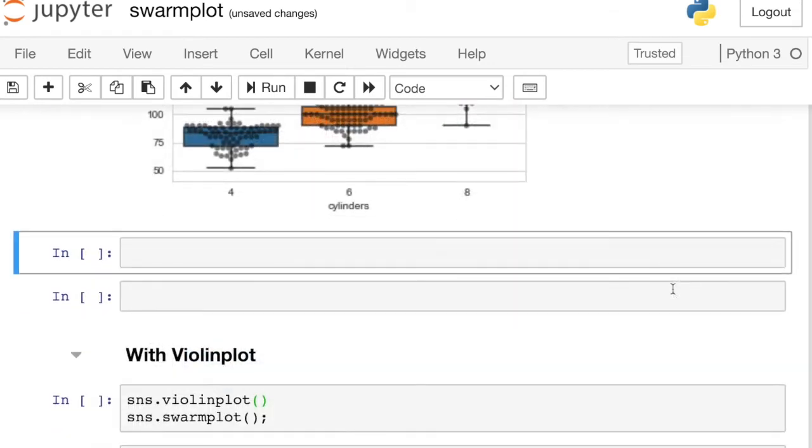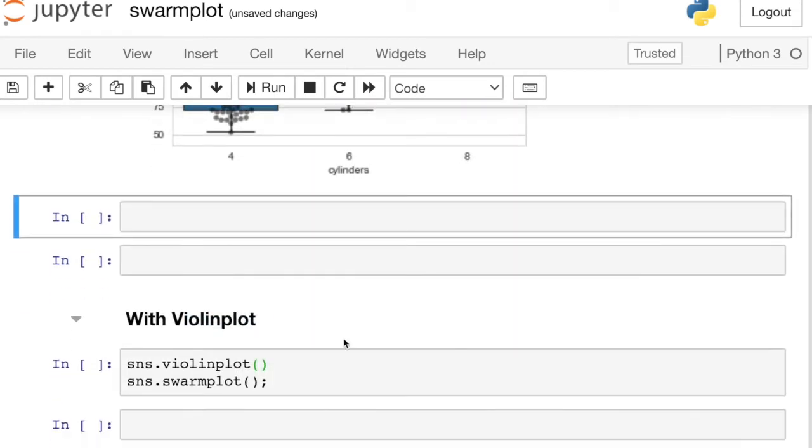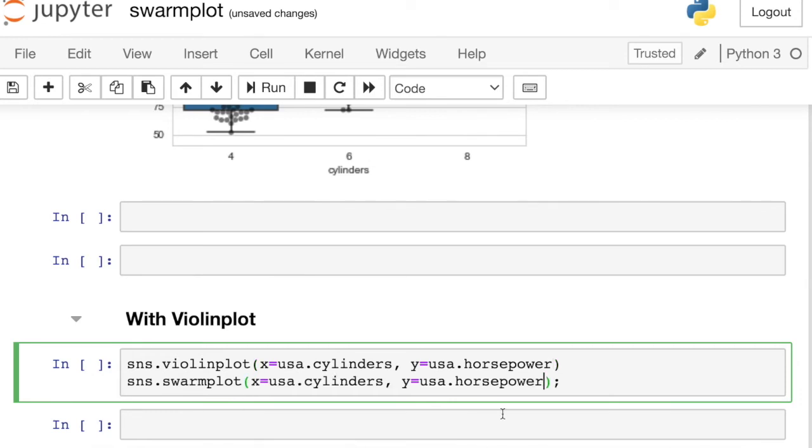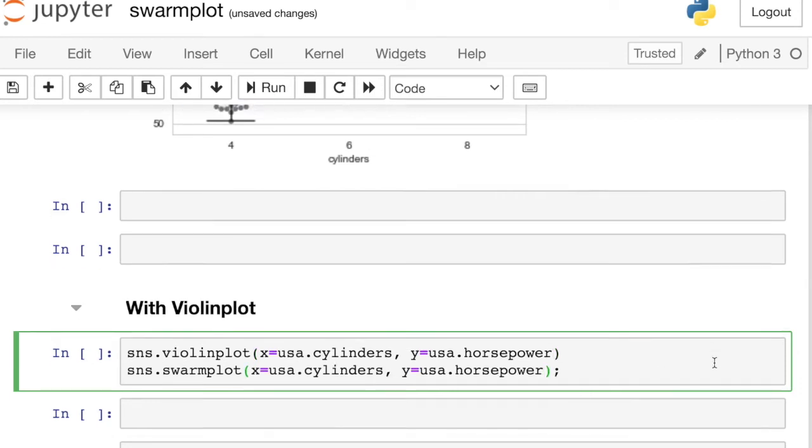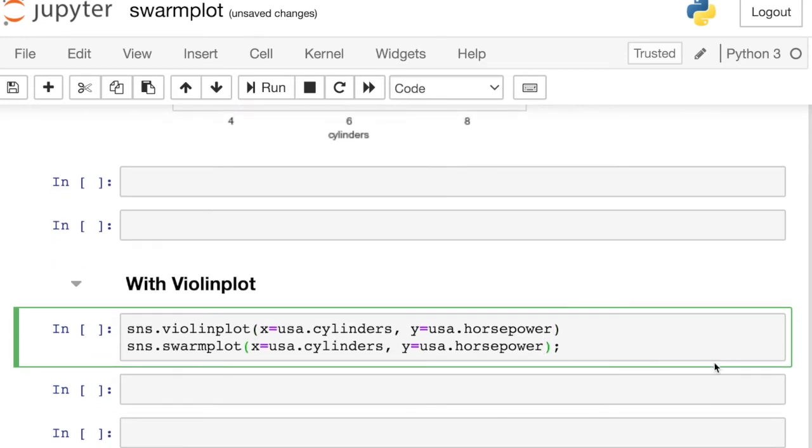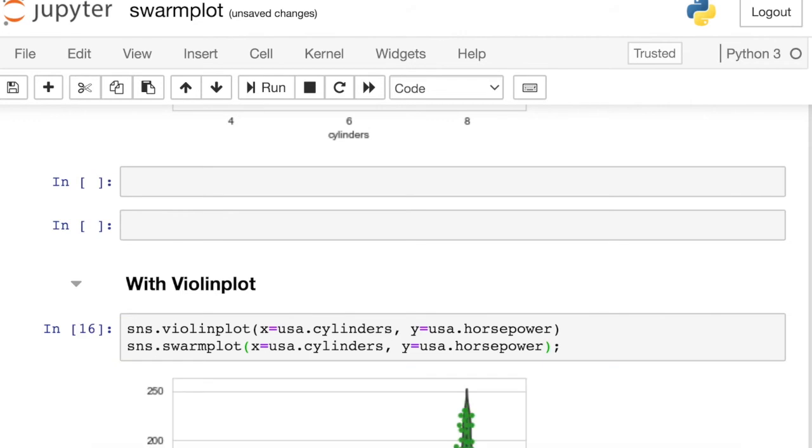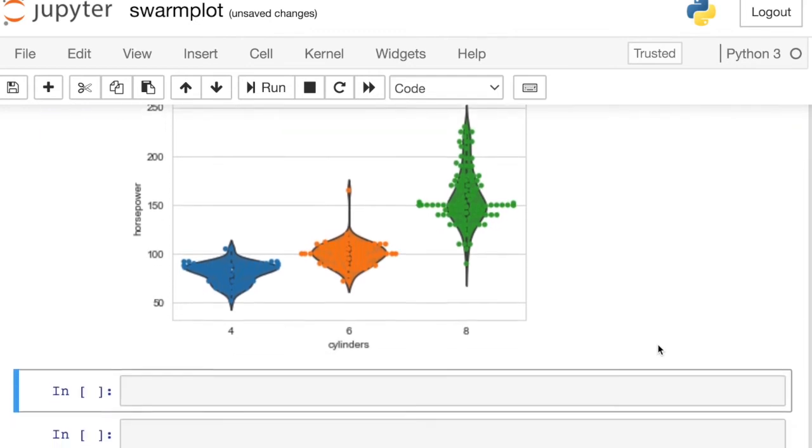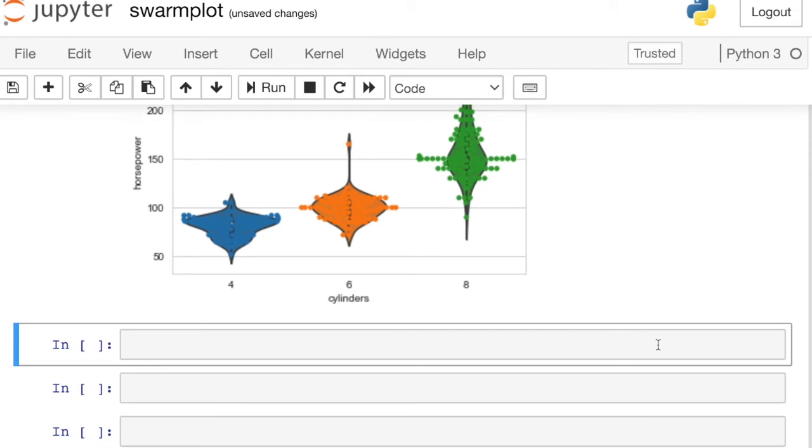Putting a violin plot with a swarm plot is really similar. In fact, again, this is the same syntax. So I'm just going to paste that in the cylinders and the horsepower for both of those. And so you'll see we have the same sort of problem that we had in the box plot. Both of these are leveraging the same color palette. So I can't quite see the violins and distinguish the swarm dots as well. So let's do some more styling.